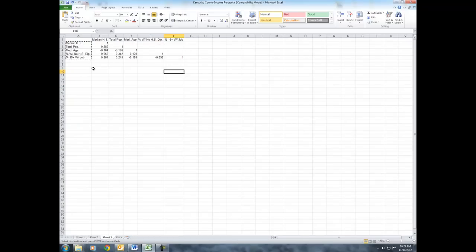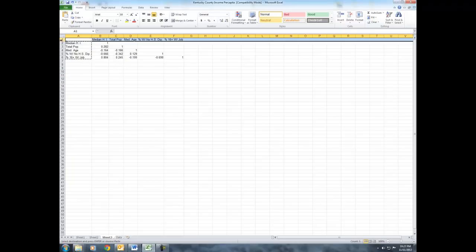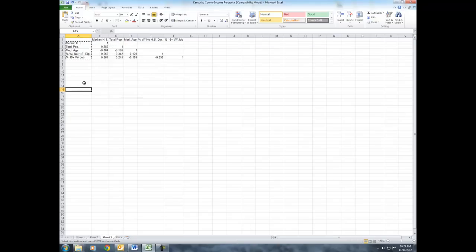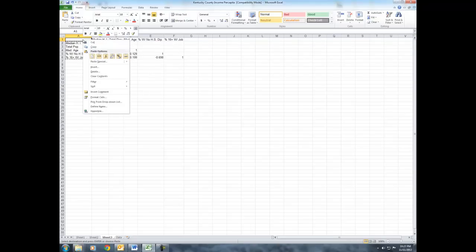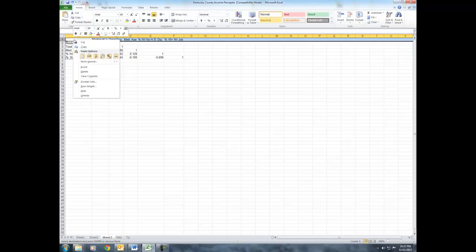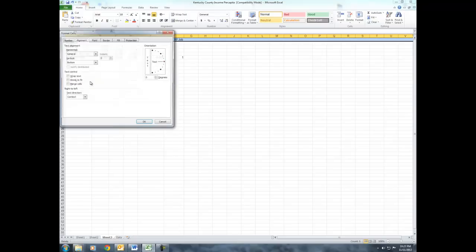But if you look at this table, it's still kind of an ugly table. The way that I deal with this in a correlation matrix is to use the alignment option under Format Cells. So, what I did there was I right-clicked. Well, first of all, I highlighted the top row and then right-clicked and said Format Cells.